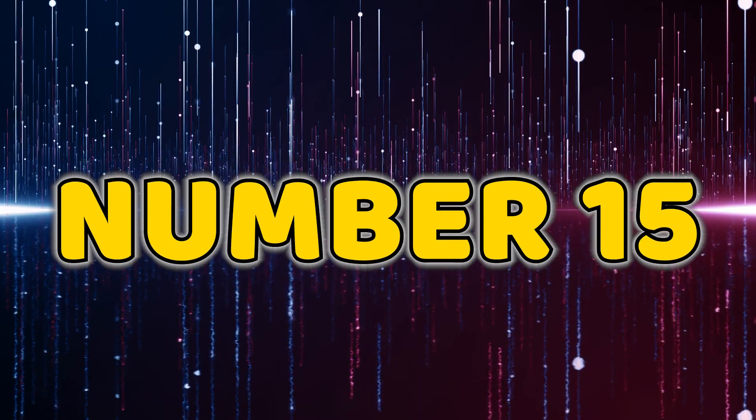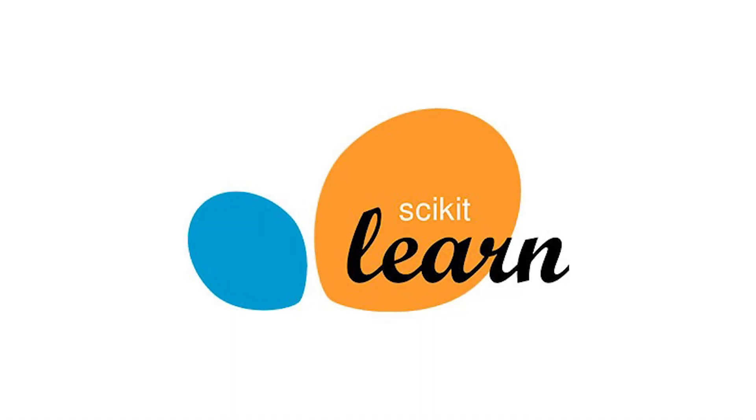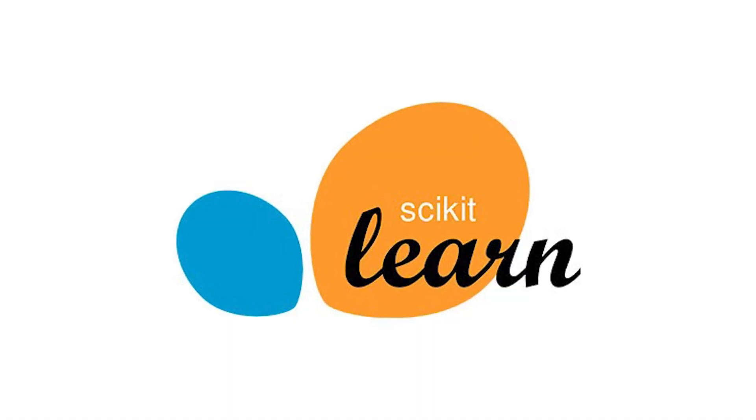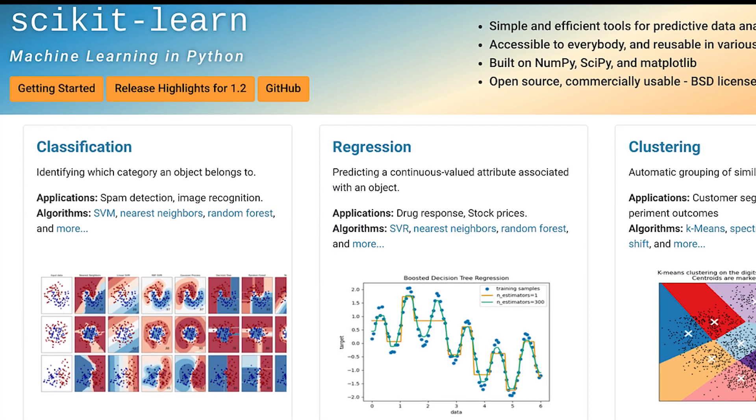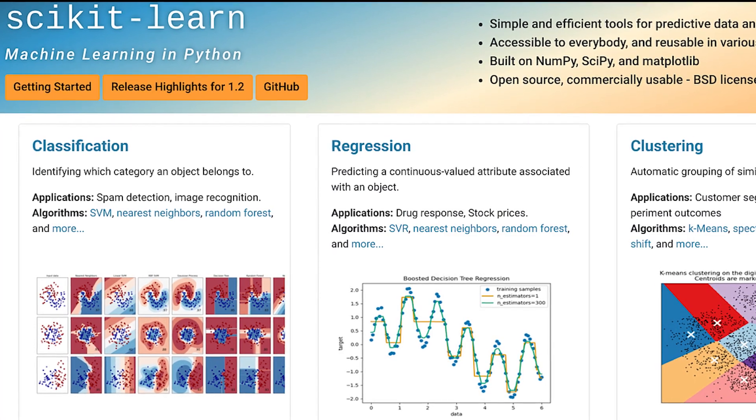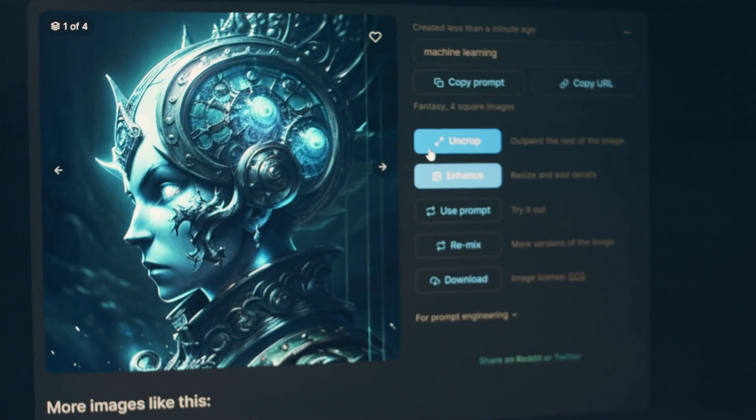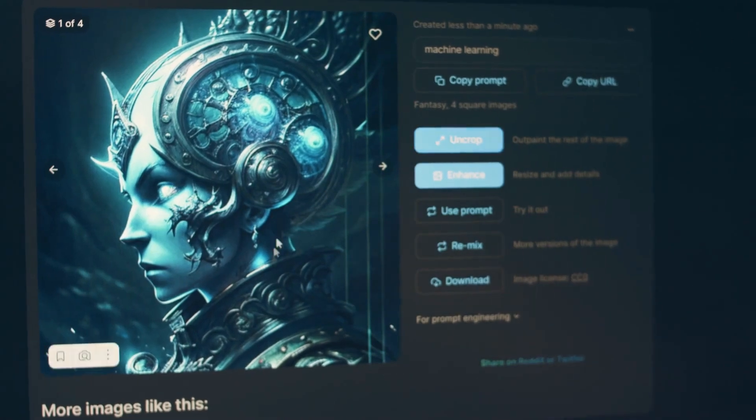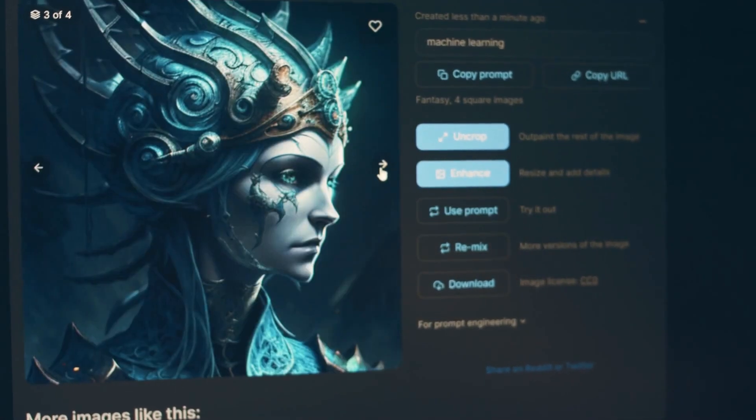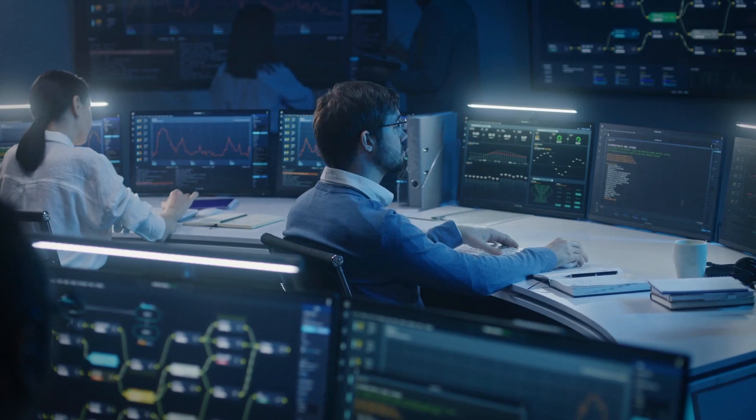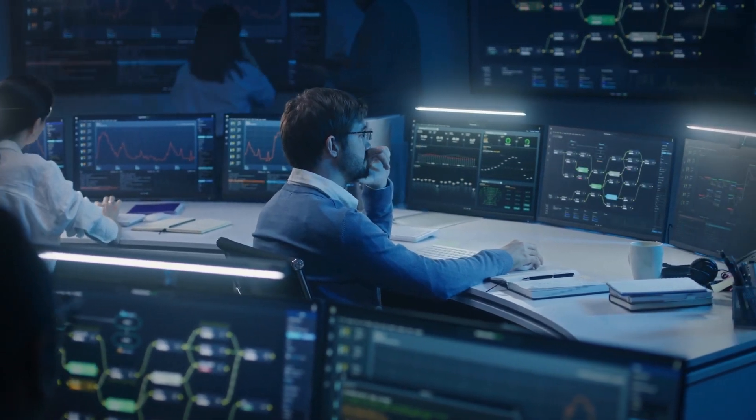Number 15, Scikit-Learn. At number 15, we have Scikit-Learn, a versatile machine learning library for Python. From classification to regression, this open source tool simplifies the implementation of various machine learning algorithms, making it a favorite among data scientists.